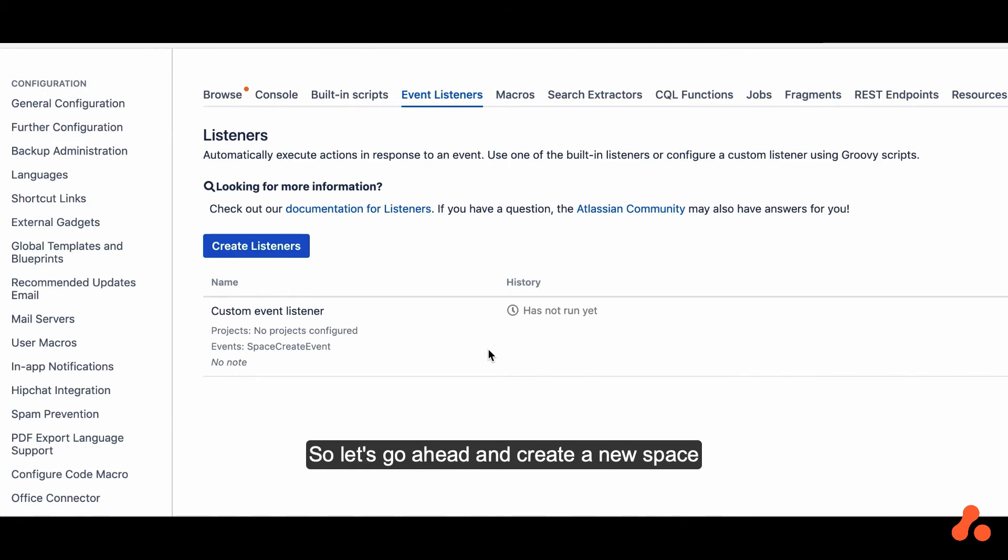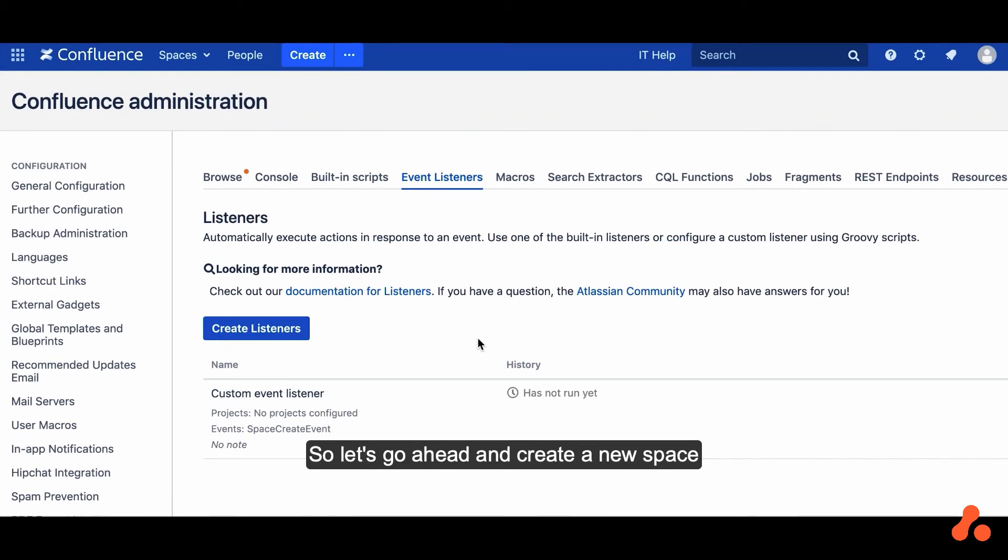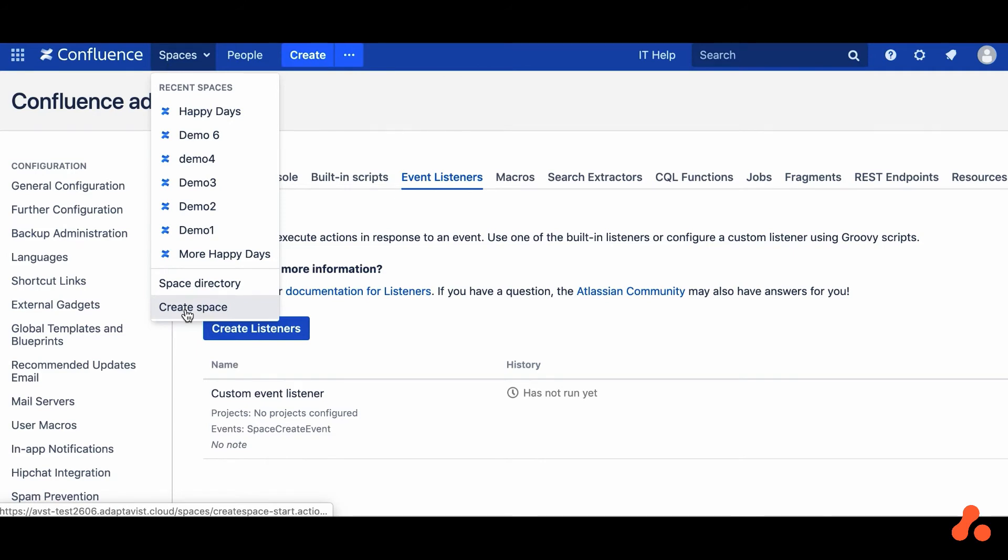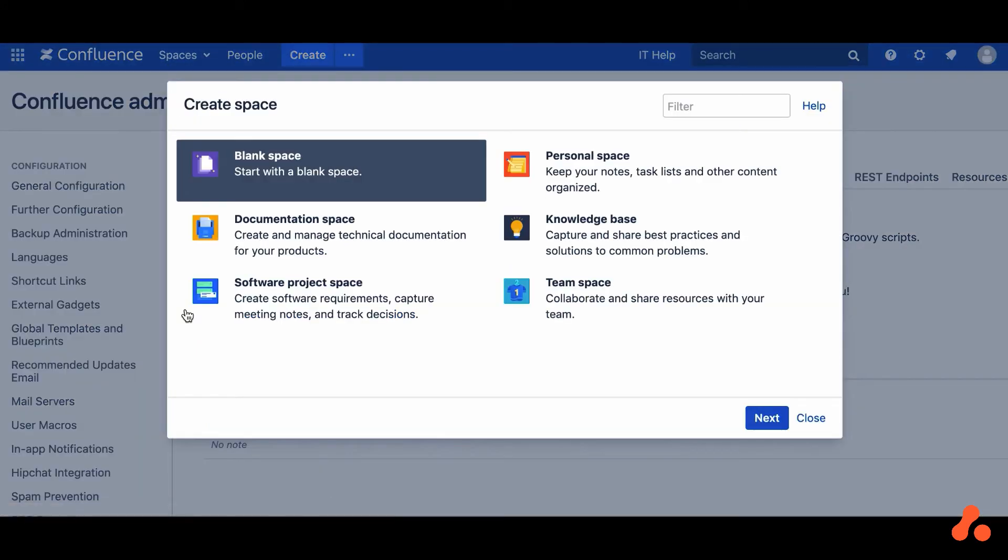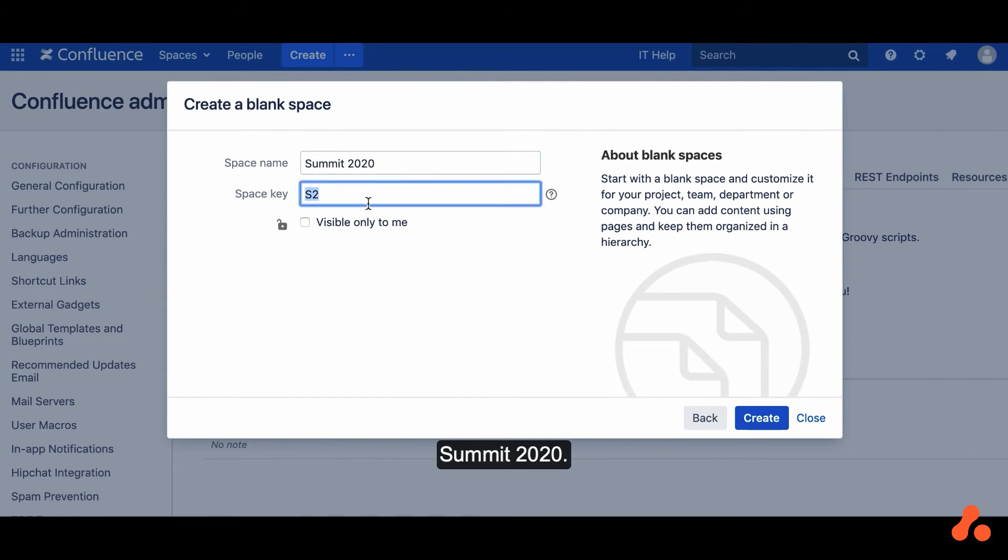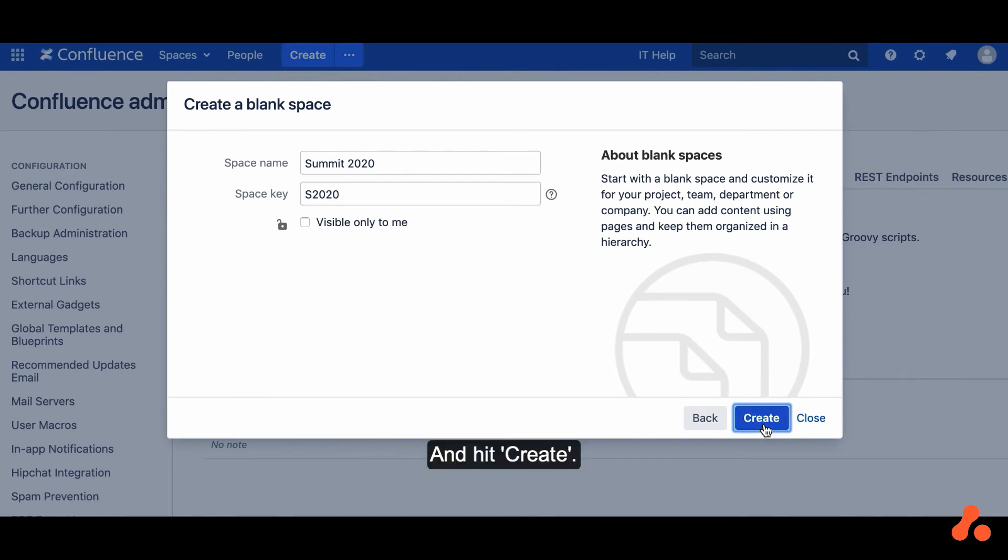So let's go ahead and create a new space. Let's name the space Summit 2020 and hit Create.